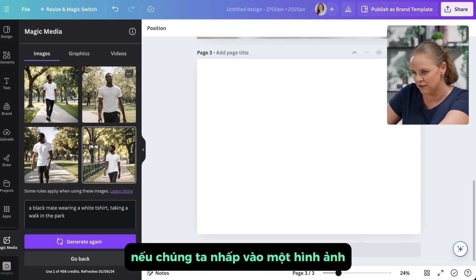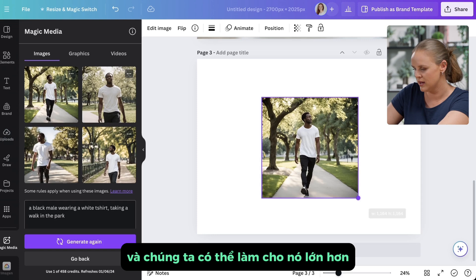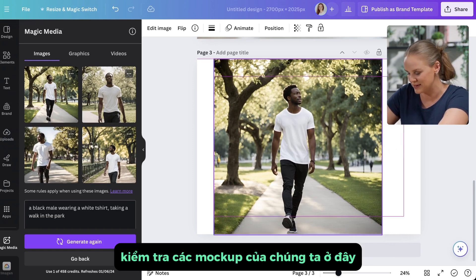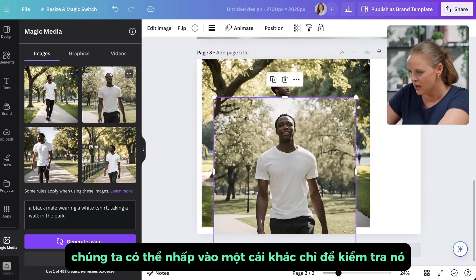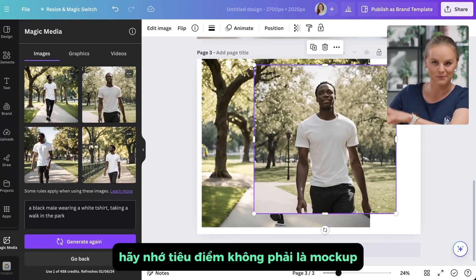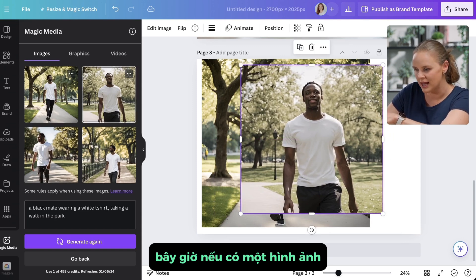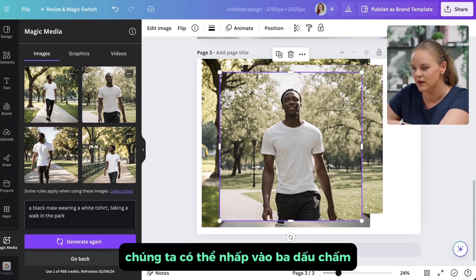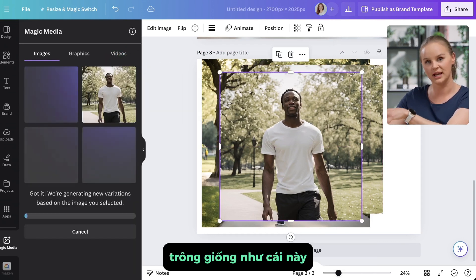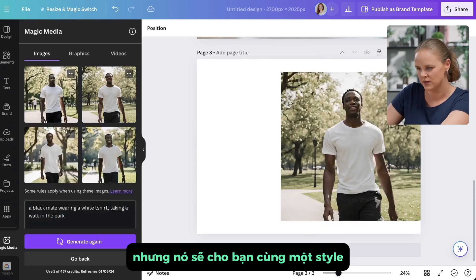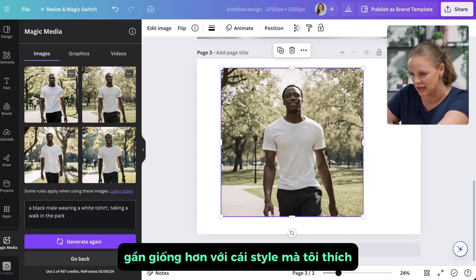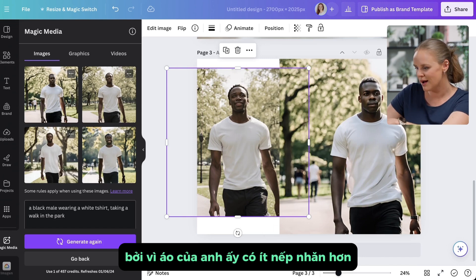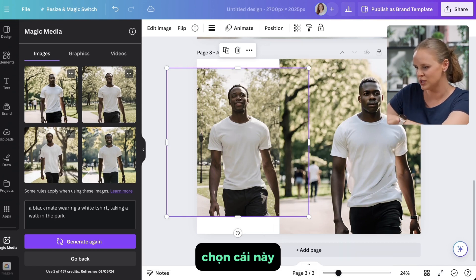We have four images generated. Click on one to add it to your template and make it bigger to check things. Remember, AI still has some trouble with faces and limbs, so check your models carefully. The focus isn't the model but the actual design on the shirt. If you like a particular style — say, a closer walking shot — click the three dots to generate more images just like that one. I like the first one because he's got fewer wrinkles in the t-shirt, which will show the design better.